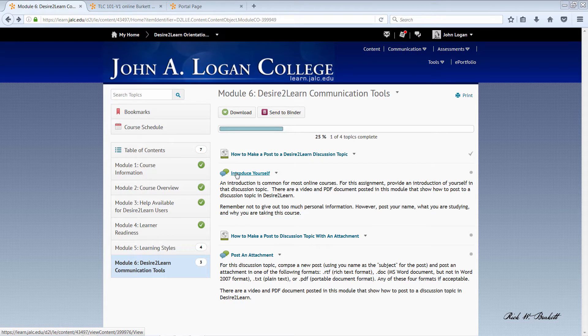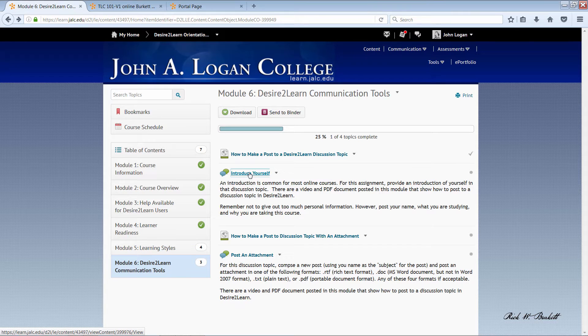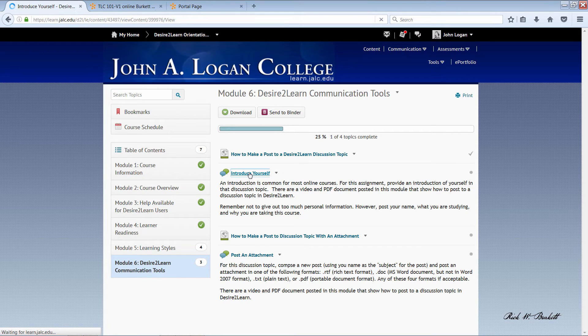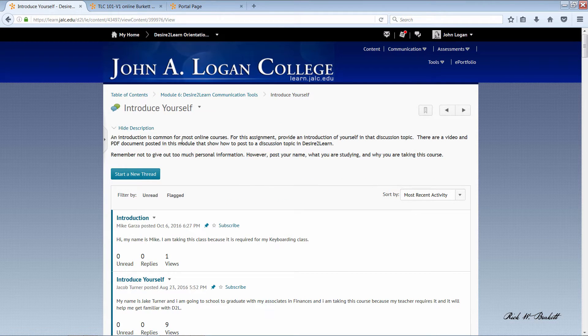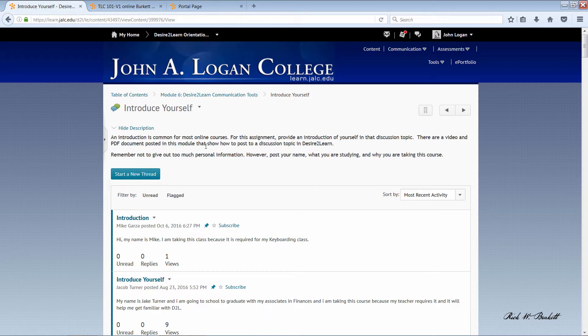You click right here on the title of the discussion topic, and the instructions are right here at the top. They are also on the previous page.